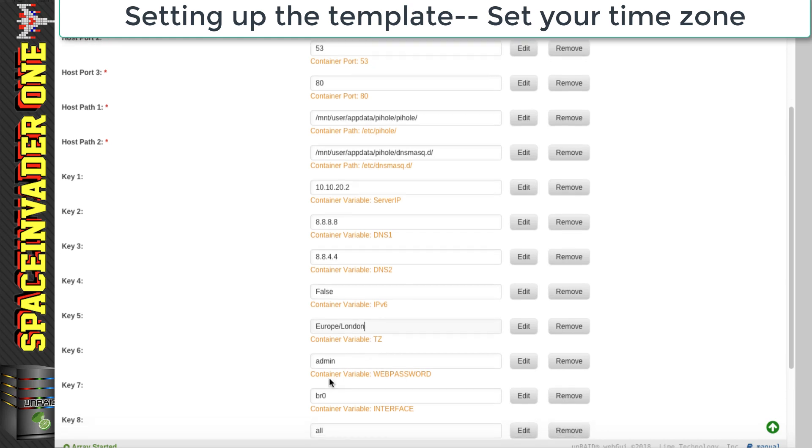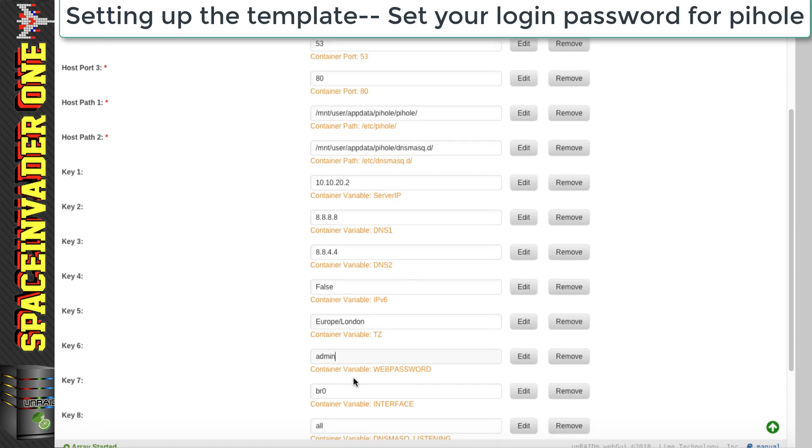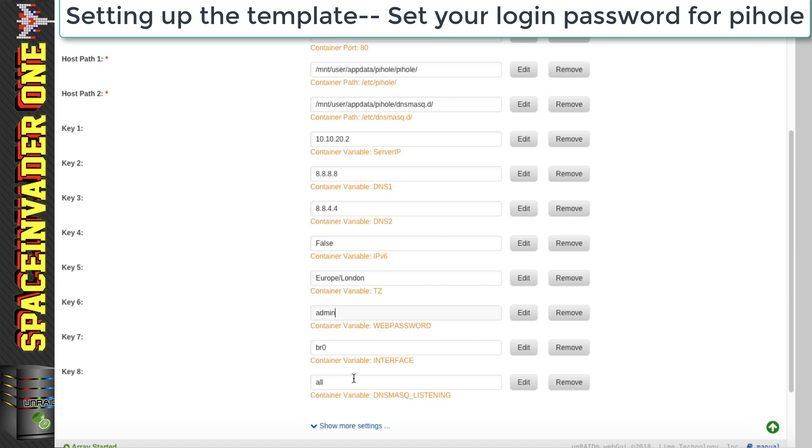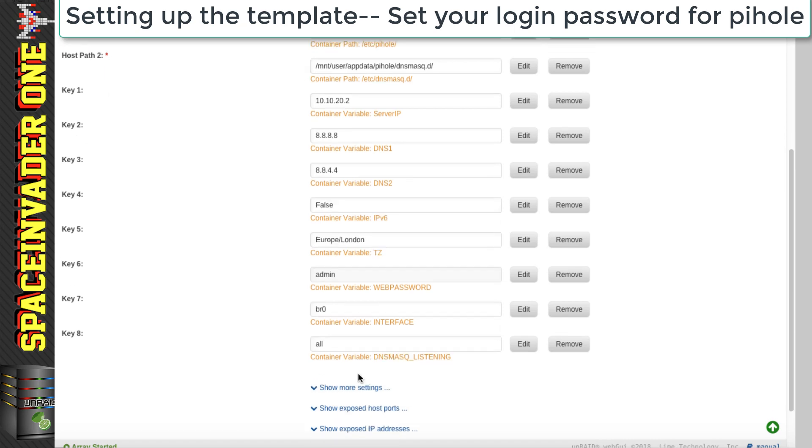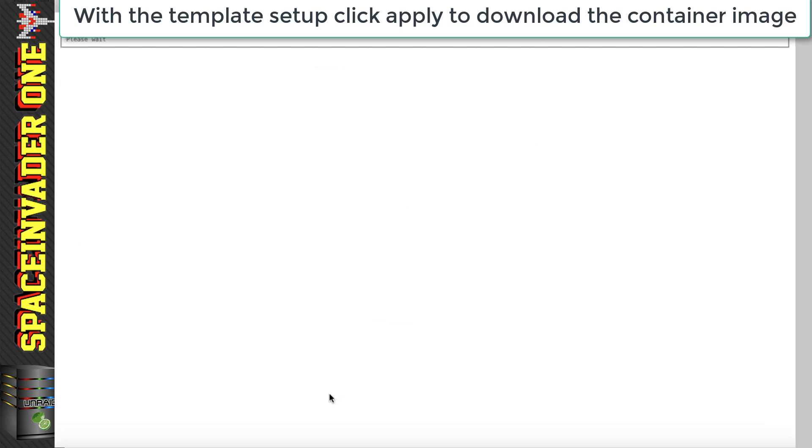And here we can change the password to log into the web UI of Pi-Hole. And by default, it's set for admin. I'm going to leave it as that. And the rest we can just leave just as is. So let's scroll down and click apply. And that will pull down the container.